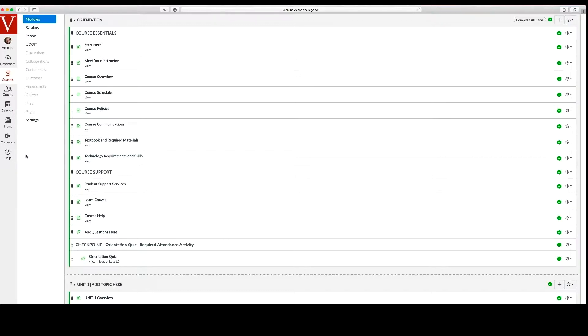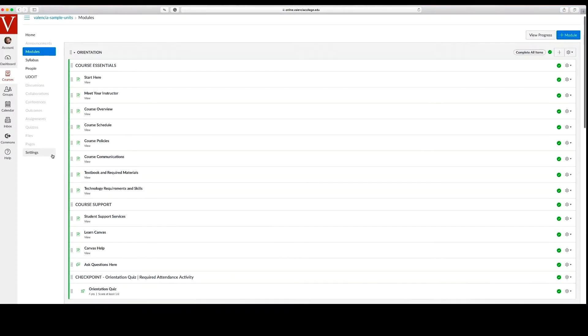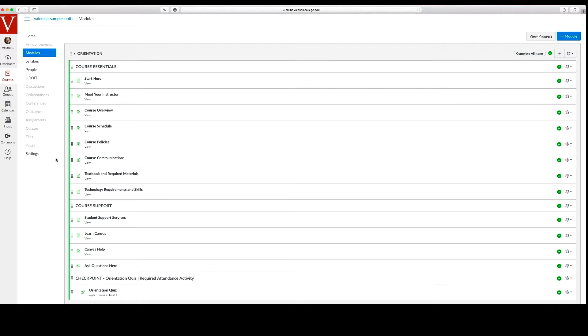We recommend you review each of the pages in the orientation module. Many of the pages require your edits and need to be customized with specific course information.